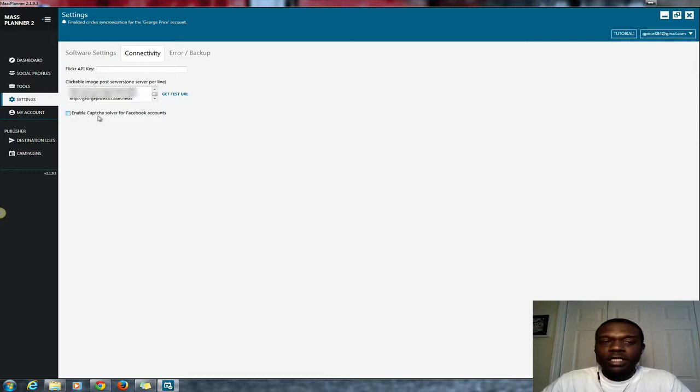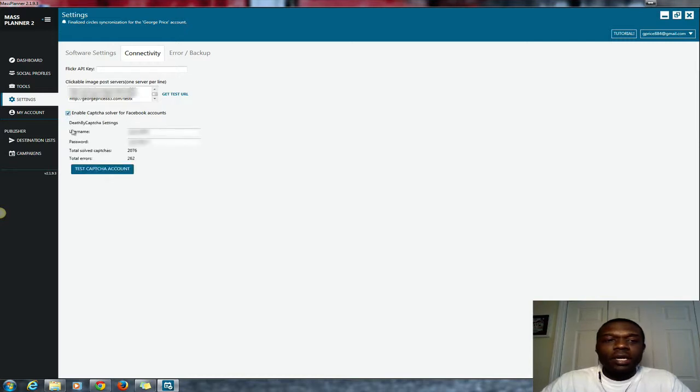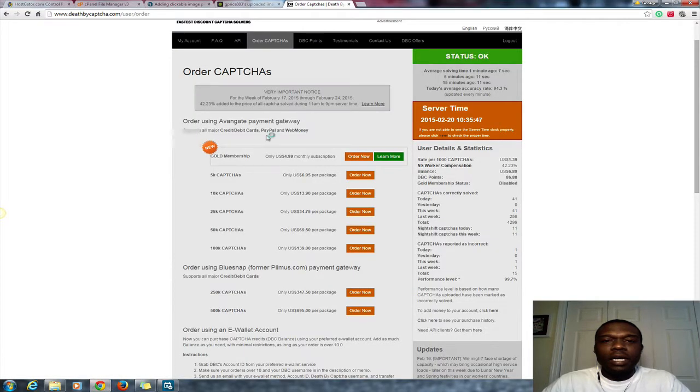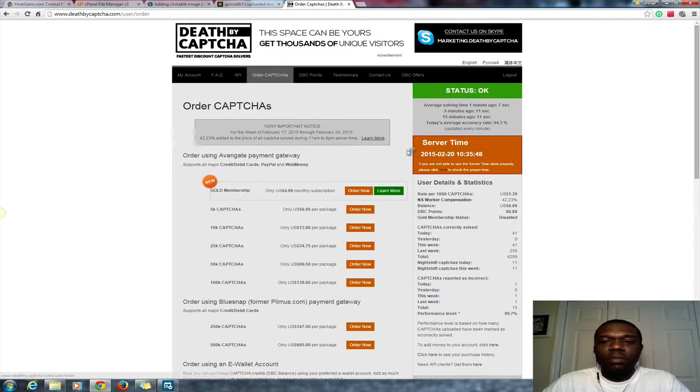In settings, enable Death By Captcha. Enable where it says 'Click where it says enable captcha solver for Facebook accounts.' And right now this is only for Facebook and purchase an account with Death By Captcha.